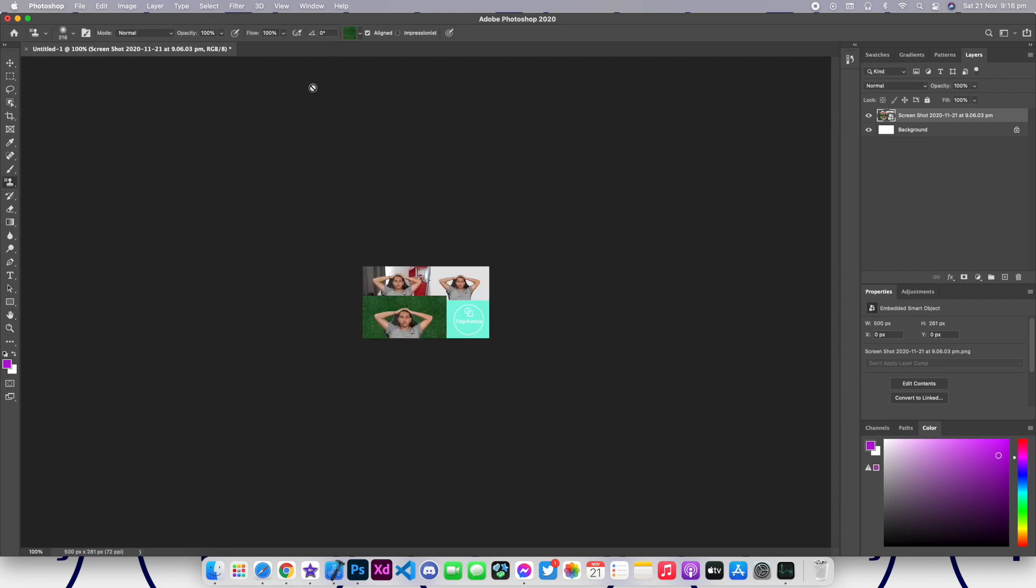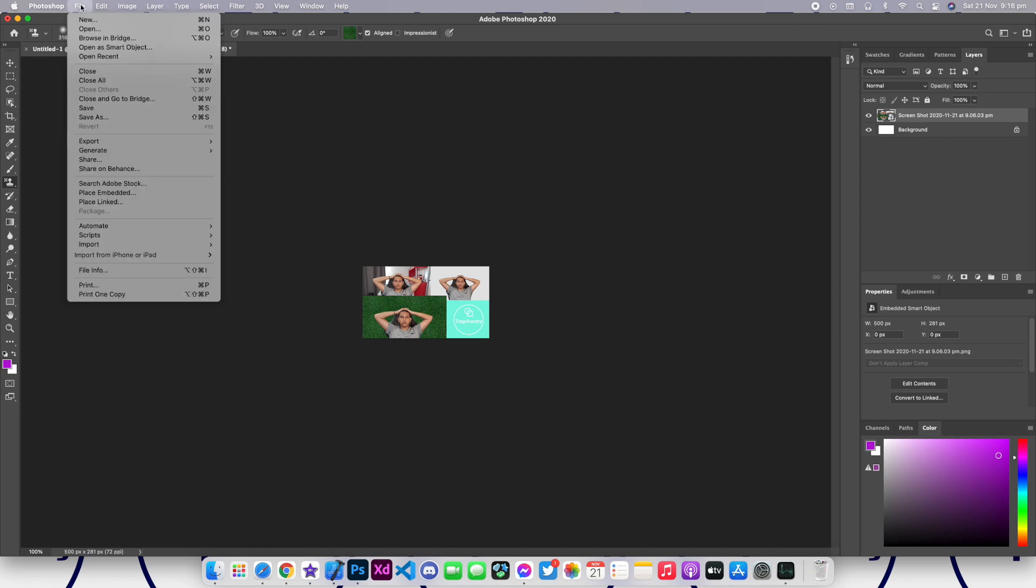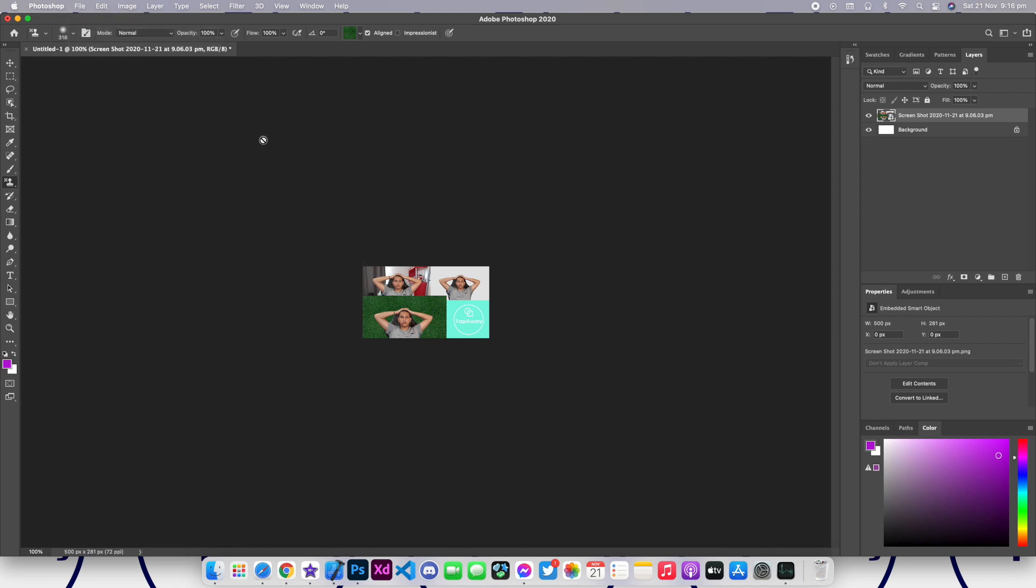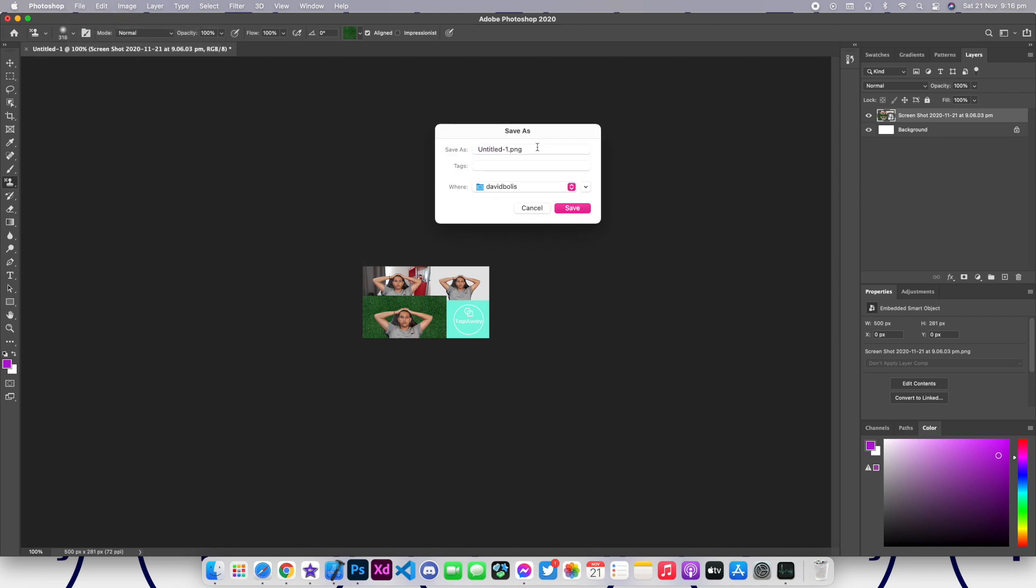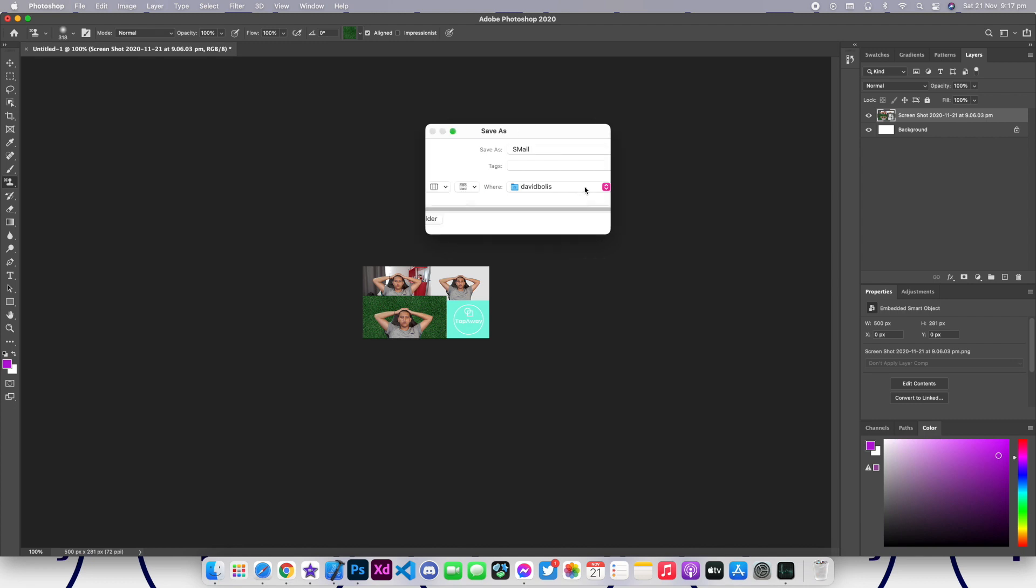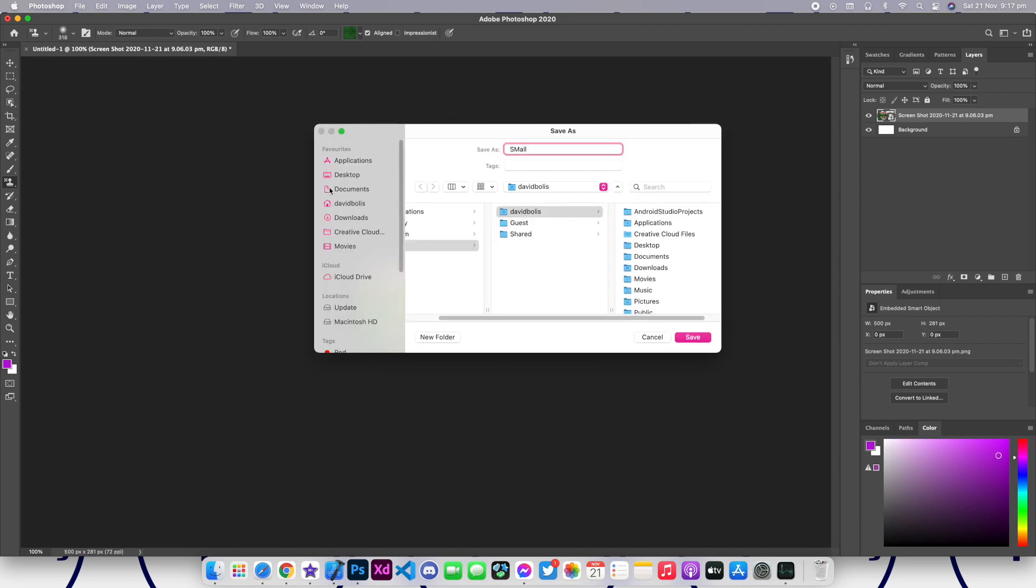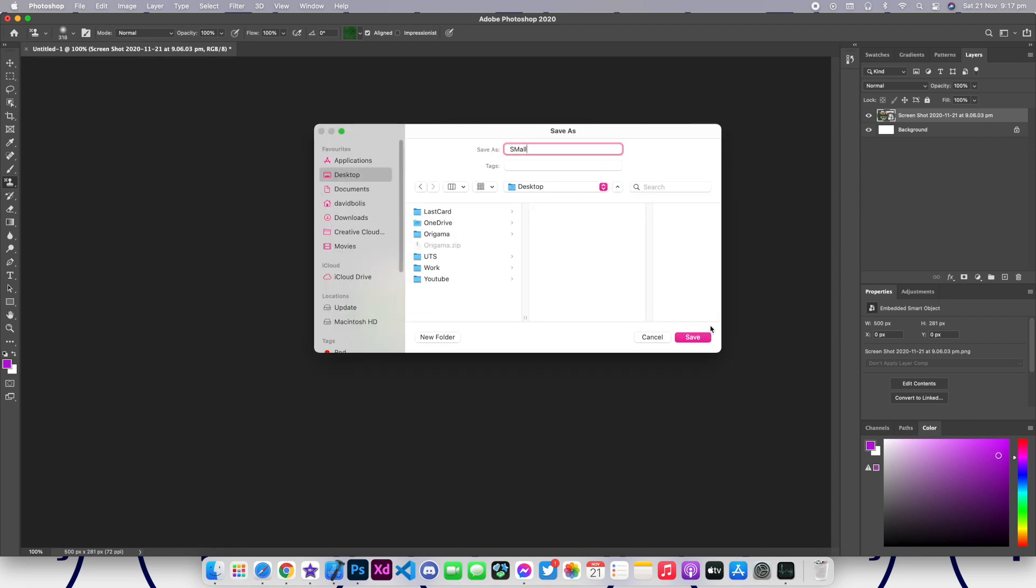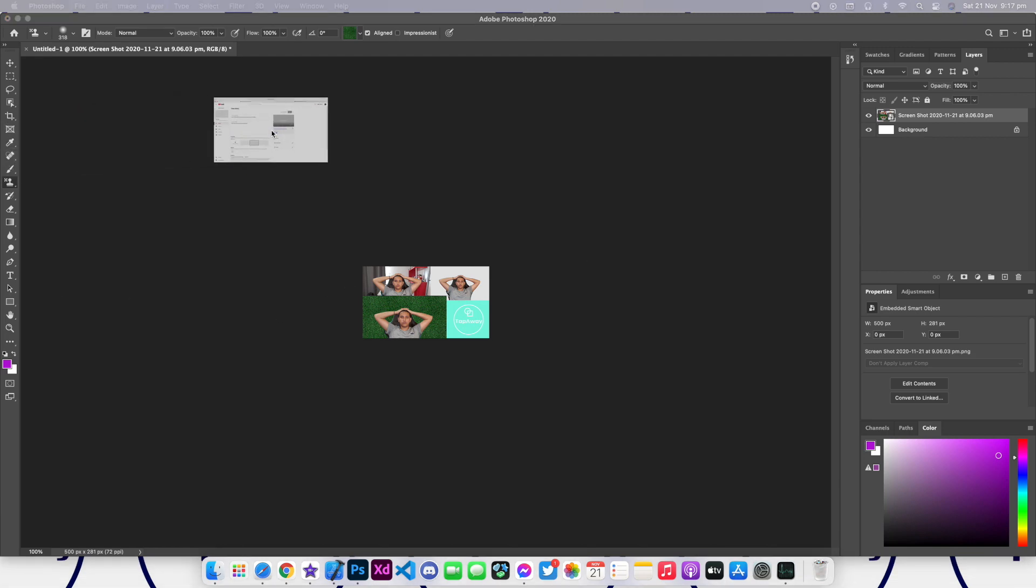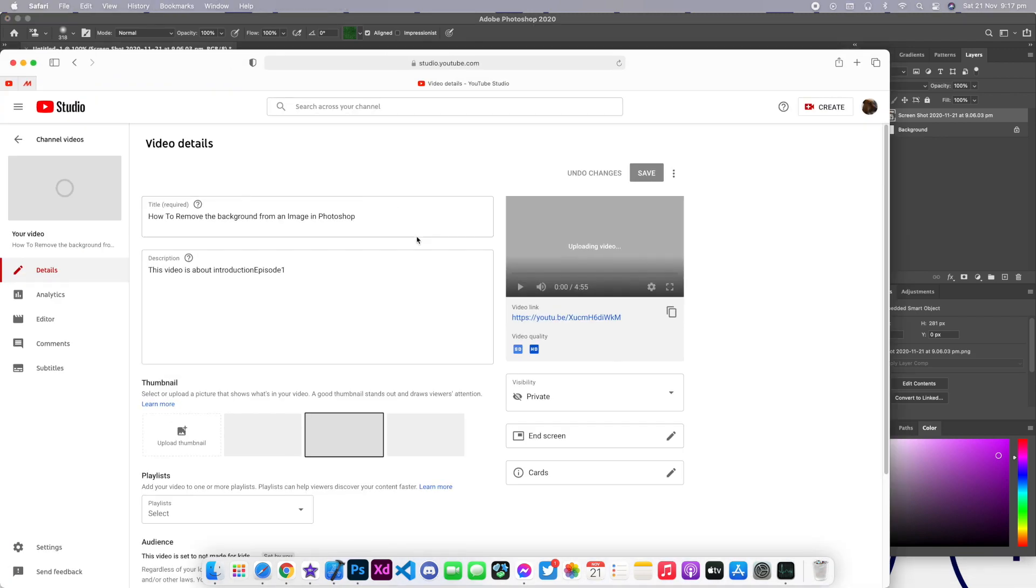If I go ahead and export it, I'll go File, I'll click on Export, click Export as PNG, and I'll just save it as small. And let's save it. So I'm gonna go ahead and drag YouTube over here.